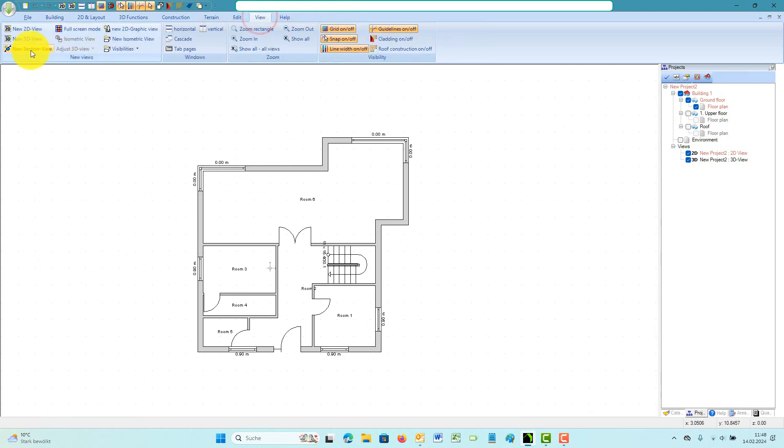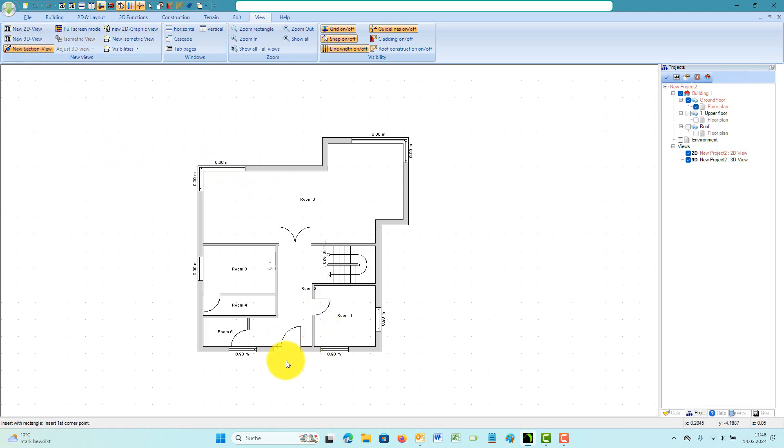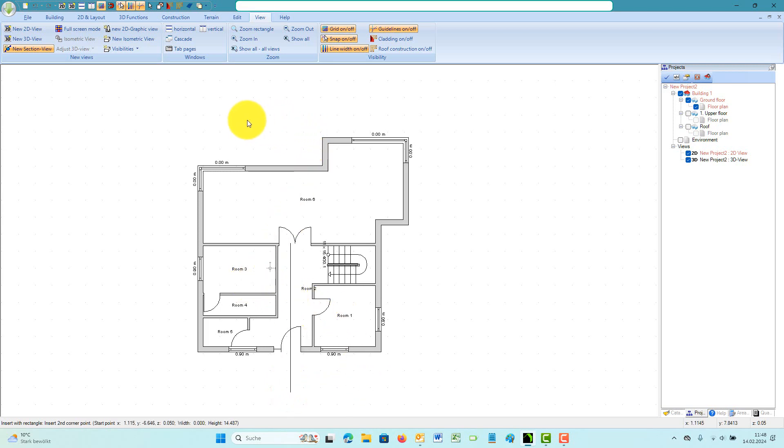The tool requires three mouse clicks. The first two clicks define the axis on which the building will be cut. Keep the control key pressed while you draw the section line in order to activate the internal angle grid.